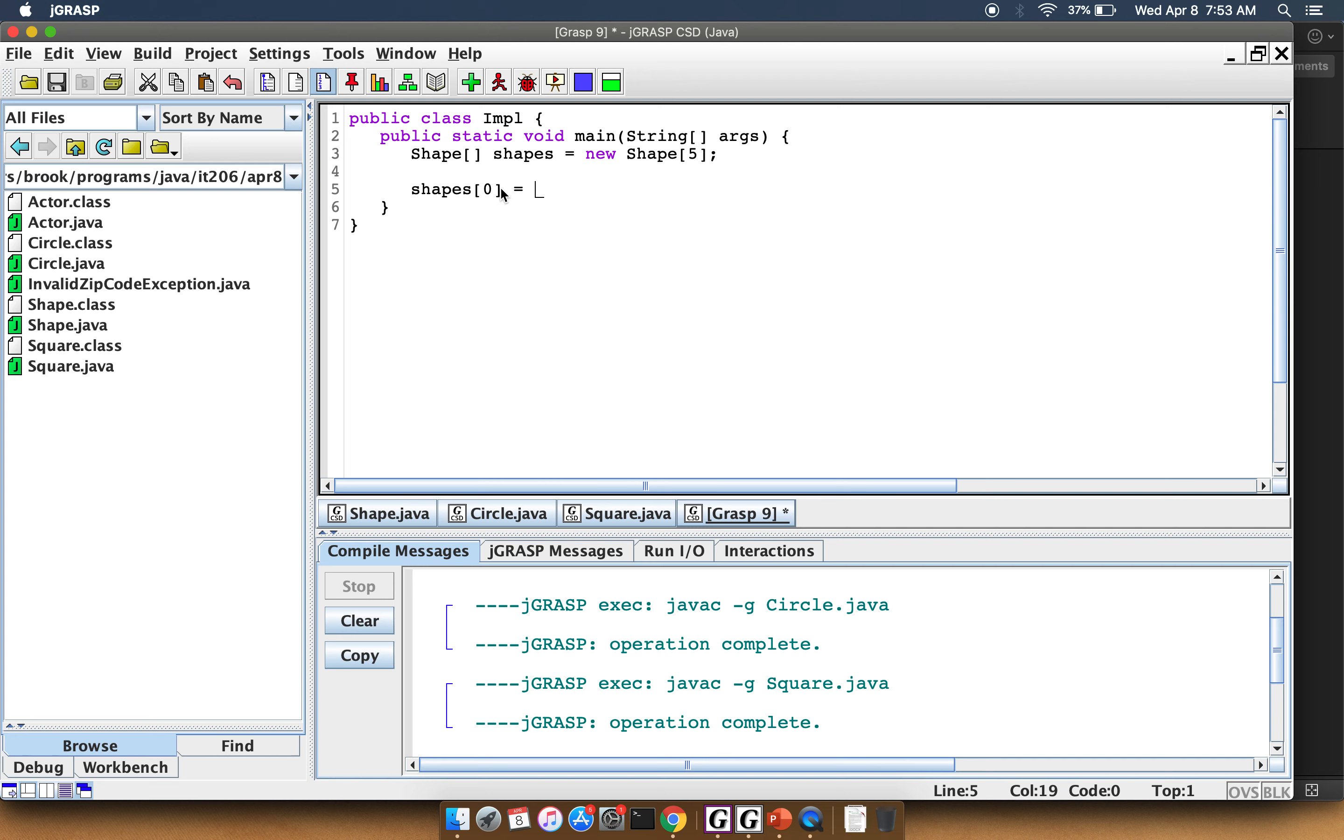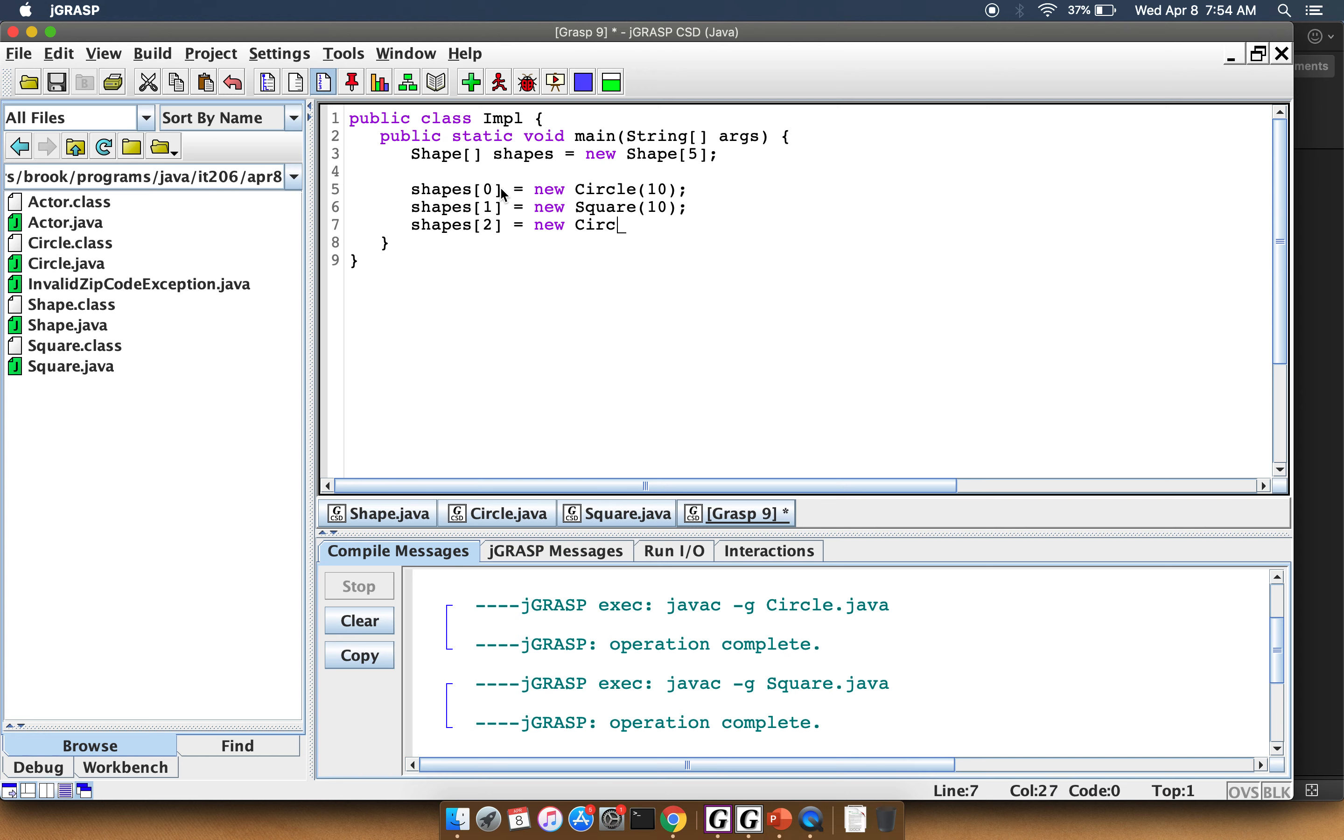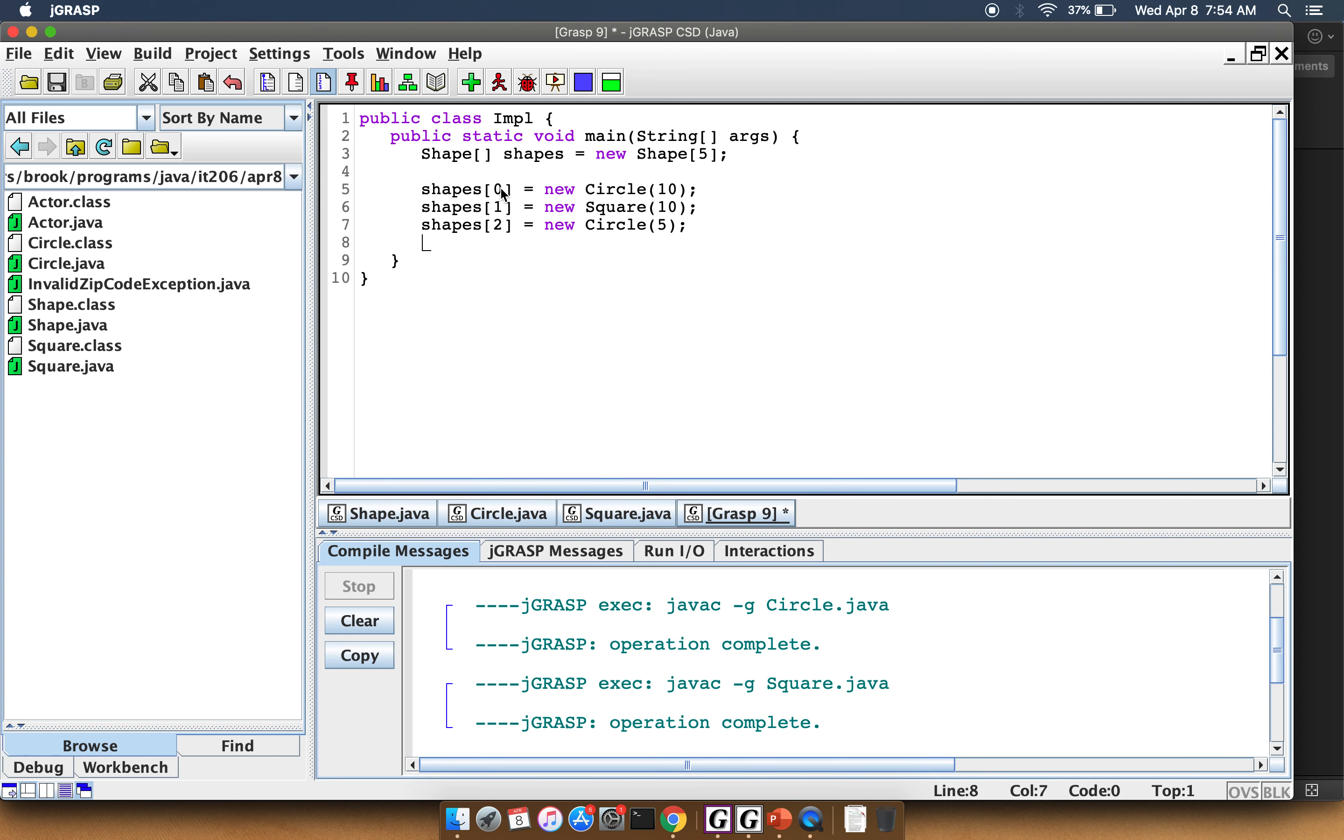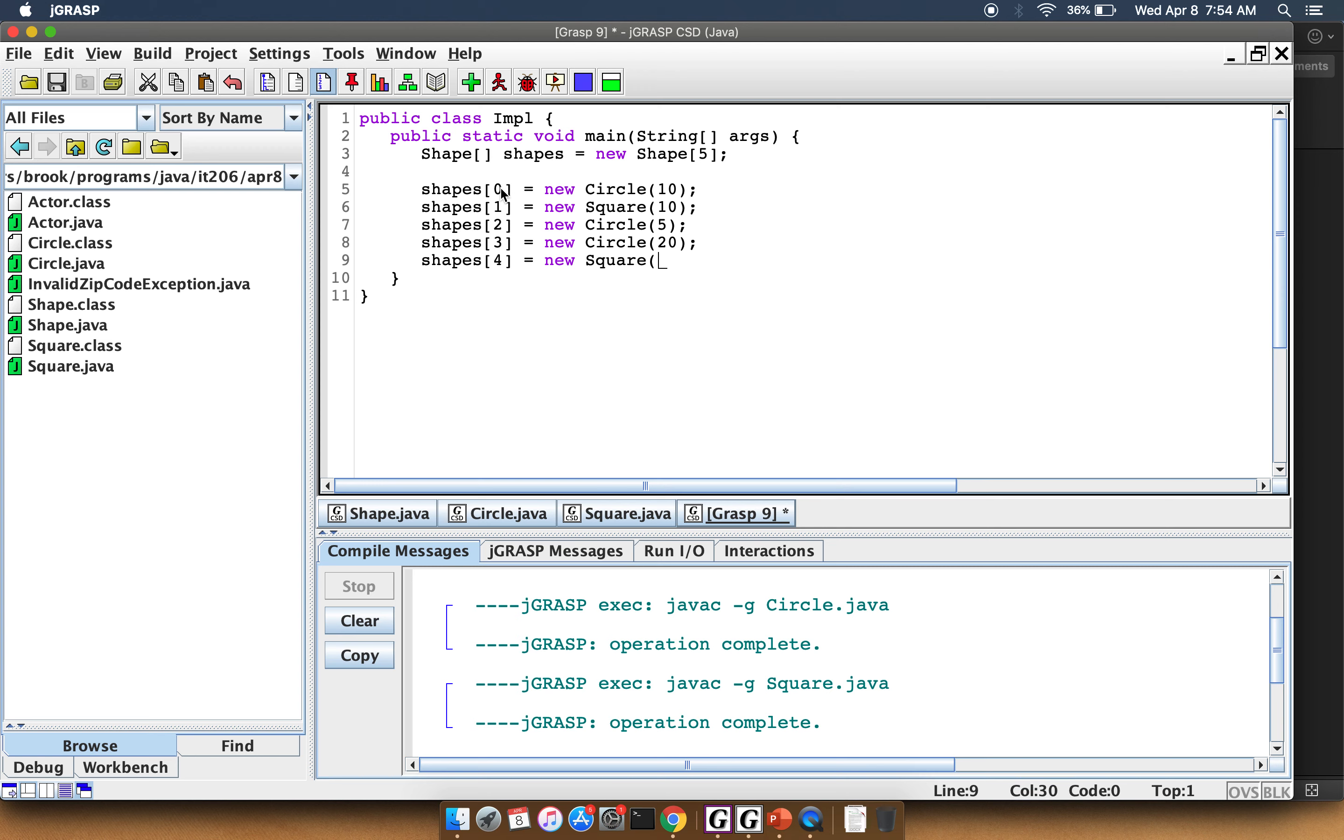Shapes of zero equals new Circle 10. Shapes of one equals new Square 10. Shapes of two equals new Circle 5. Shapes of three equals new Circle 20. And shapes of four equals new Square 7.